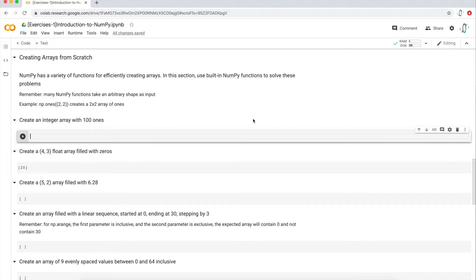There's two notebooks: an exercise notebook without any solutions, and a solutions notebook with the code all written out. The best way to learn is to actually watch the video in this playlist where I explain the concepts of creating NumPy arrays from scratch. Once you watch the video, you can open up the exercise notebook and try to solve these questions without watching this video or looking at the solutions notebook. If you're having trouble, then watch this video or go into that solutions notebook.